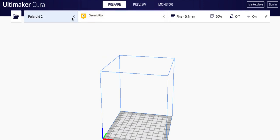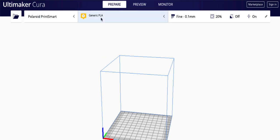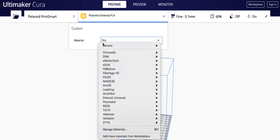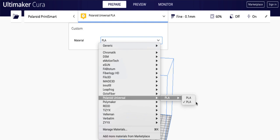So what you'll have is you'll have your printer up here, and you'll have the different types of material that you have. If you come down to Polaroid, you'll see that there's Polaroid Universal. I've got the two PLAs imported. If you import the other ones, they'll be in there as well. And you'll just select that.